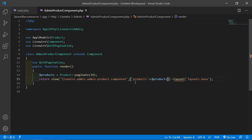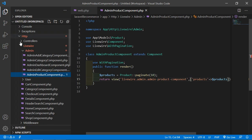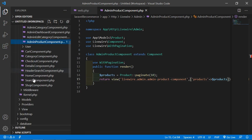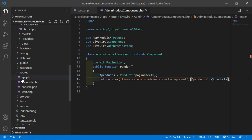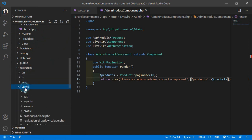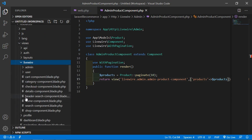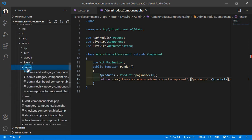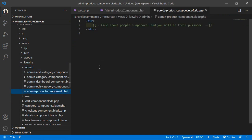Now save this file. Now open the AdminProductComponent view file. Go inside the resources directory, then views, livewire, admin, and from here open admin-product-component.blade.php.